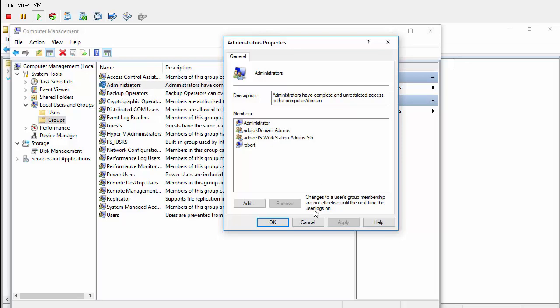That is how you use Group Policy Restricted Groups to take domain groups and automatically have them join local groups on the workstations. Thanks for watching.